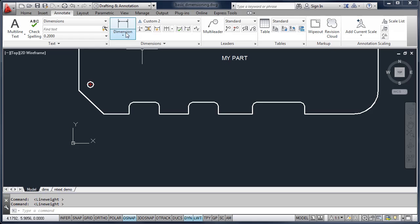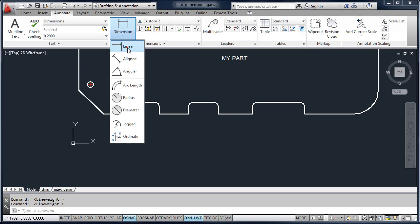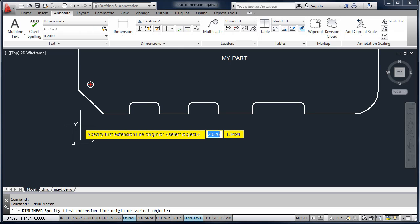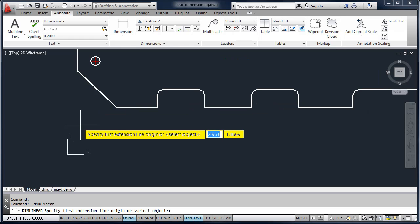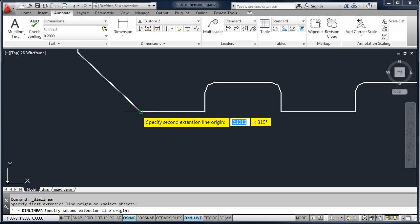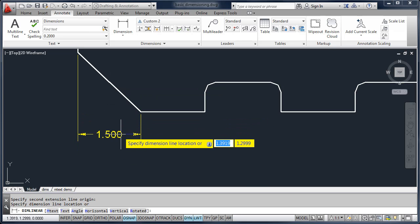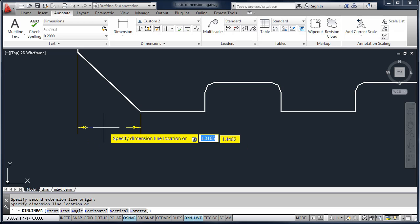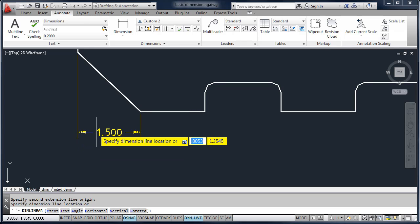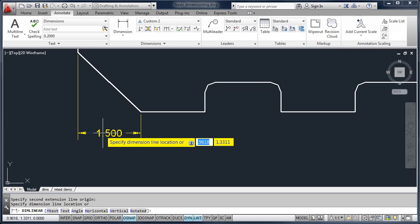The first thing we're going to look at is Linear. A linear dimension is a horizontal or vertical dimension. To use it, AutoCAD prompts you to pick the first and second extension line origin. I'm going to pick the first corner, the second corner, and then AutoCAD will ask you to place the dimension line. Since this line is at an angle, I can do horizontal or vertical — we're going to place it horizontally.